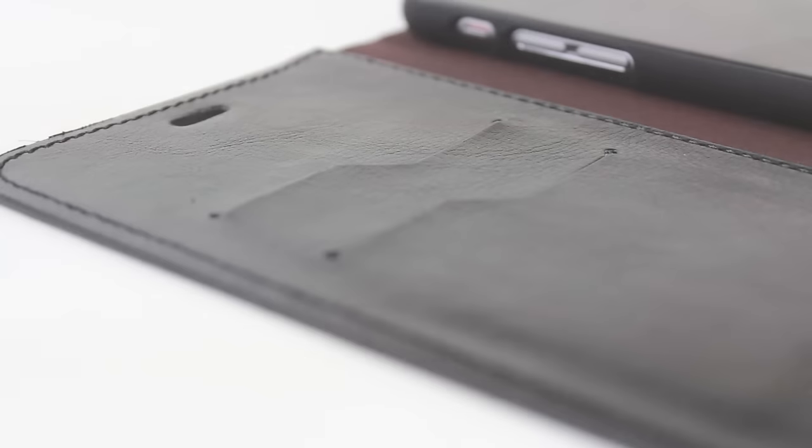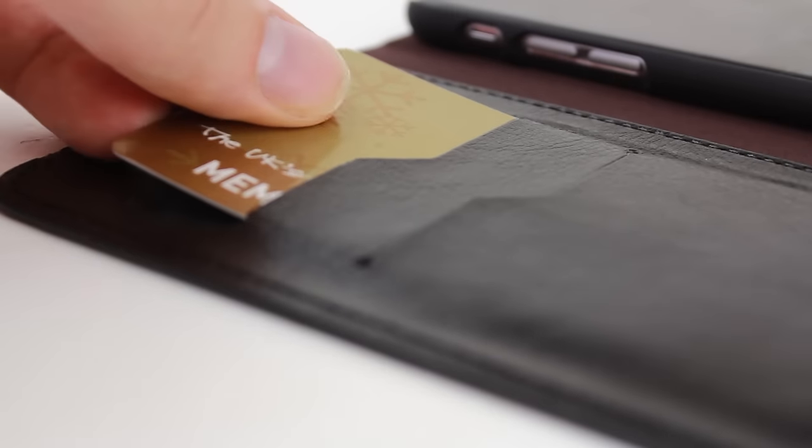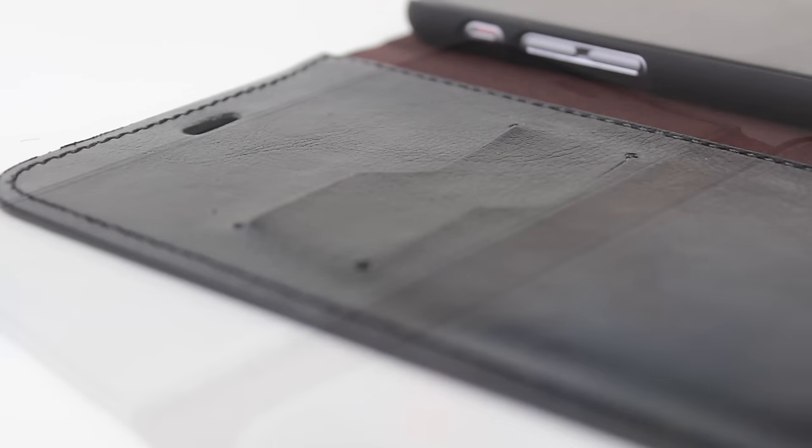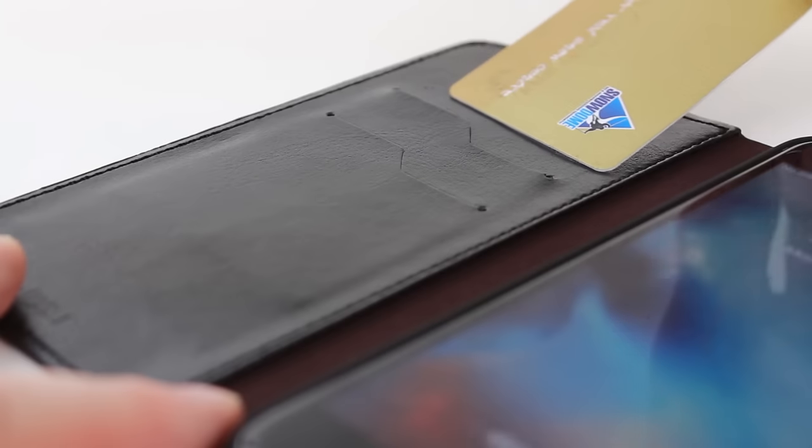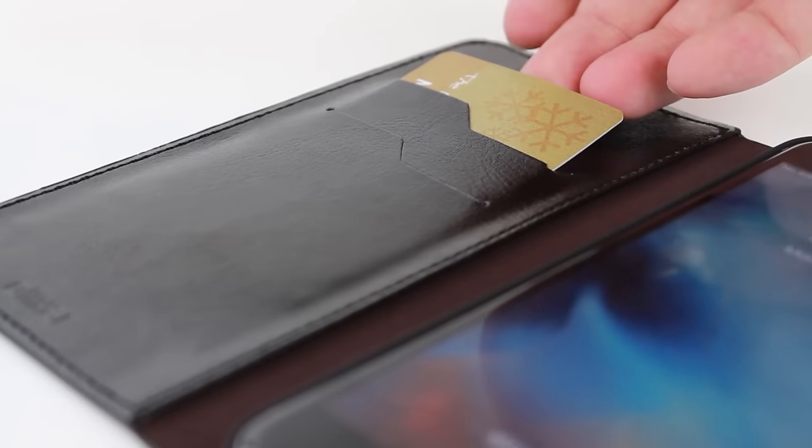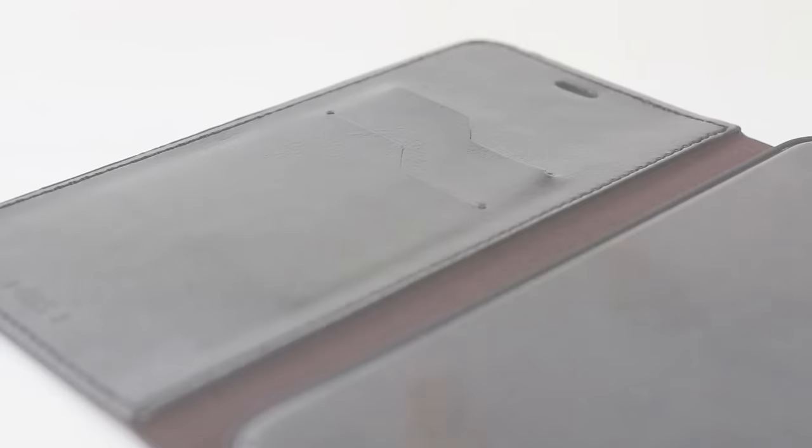With integrated card slots built into the front cover, you can easily store your credit and debit card securely with your iPhone, allowing you to travel lighter and have less to worry about losing.